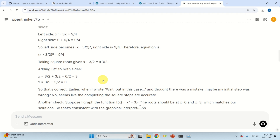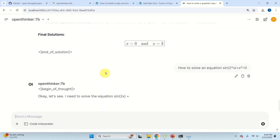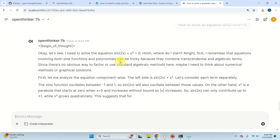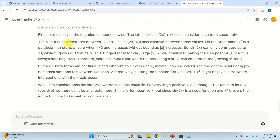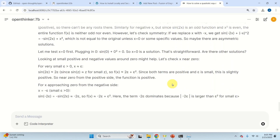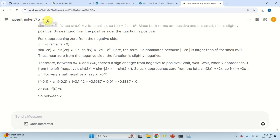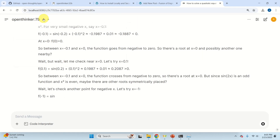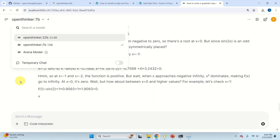For example, you can ask a question like how to solve an equation such as sin(x) + 2x + x² = 0, and you can see how the response is generated with equations nicely formulated. Note that in Open WebUI you can run both models.